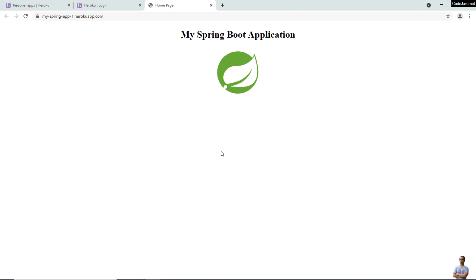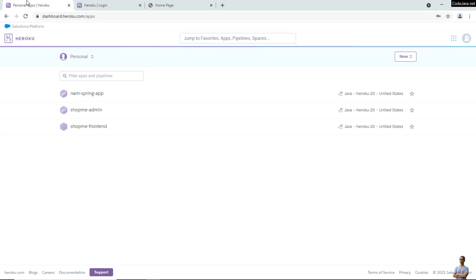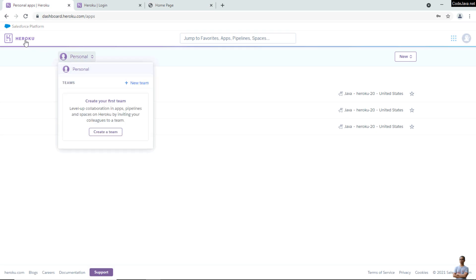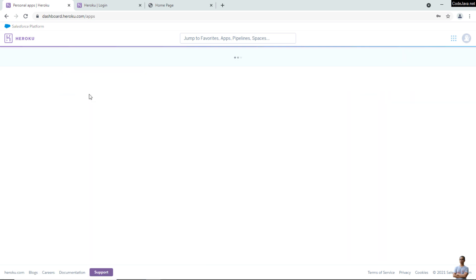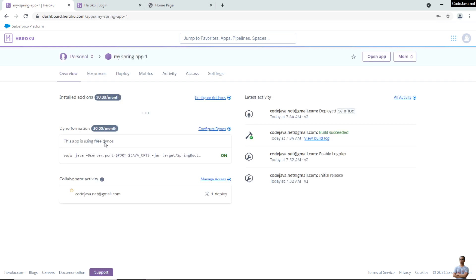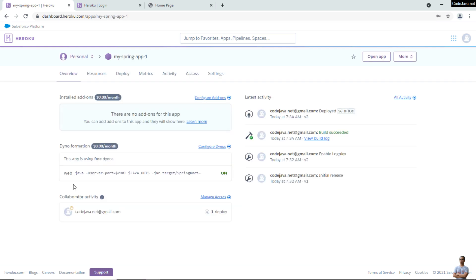We have successfully deployed and run our first Spring Boot app on the Heroku cloud platform. Go to the Heroku account under personal apps and you can see the newly deployed app 'my-spring-app-1'. Click to view the details — you can see the overview information of the app, which shows it is using free dynos, the command that executes the application, and the release version of the app is v3.